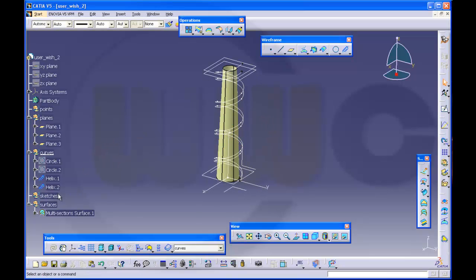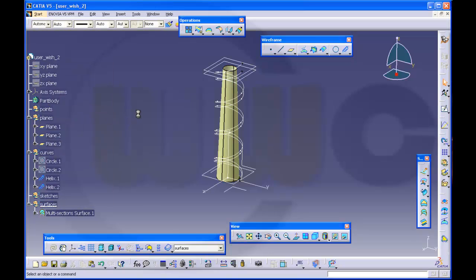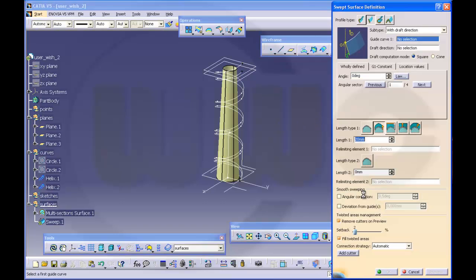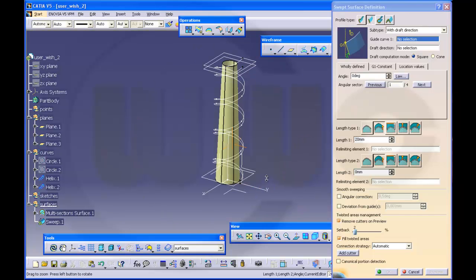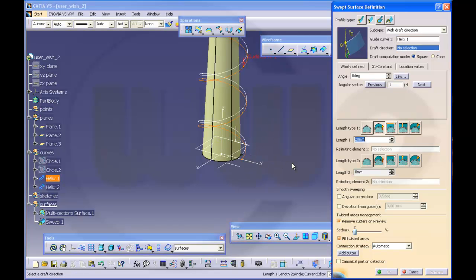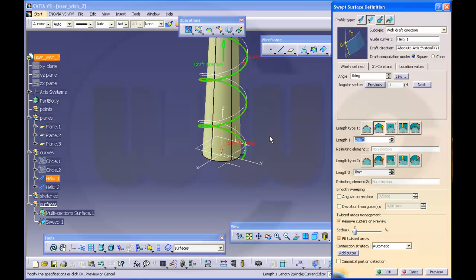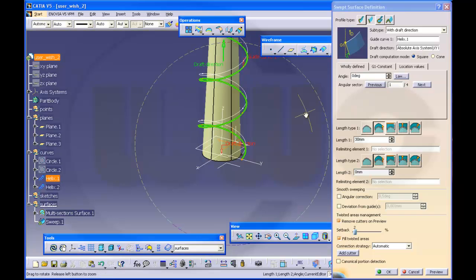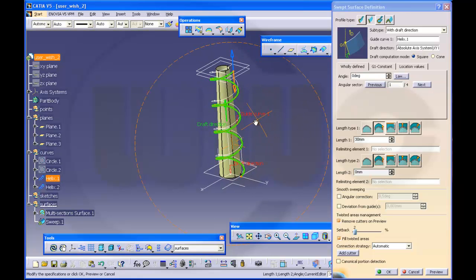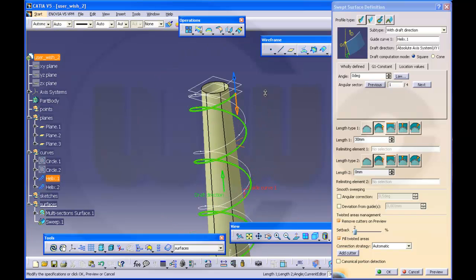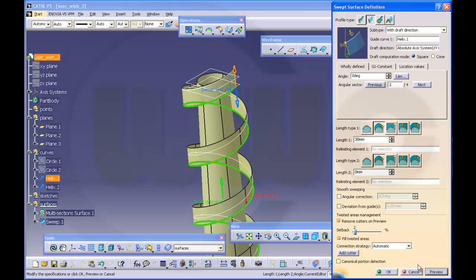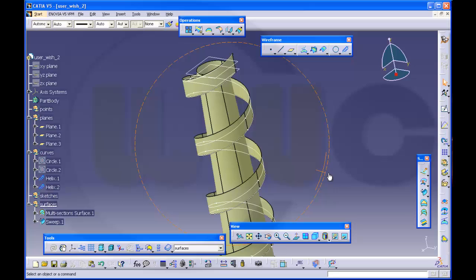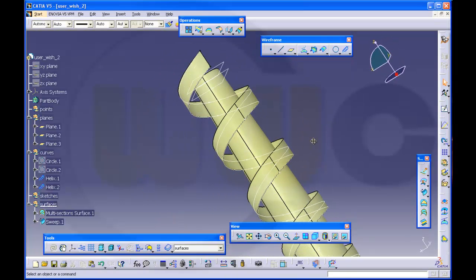Then I need a surface. I will make a sweep, a line sweep with draft direction. The guide curve should be the first helix, draft direction should be this for example. And the length should be 30. Let's check. And I want this direction, preview. Yeah, OK.